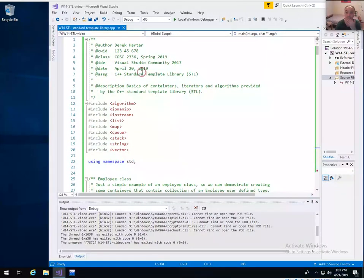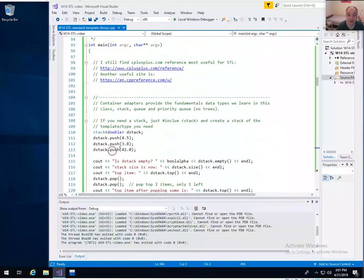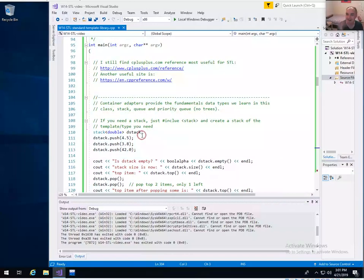I will make certain that this code file is available with the video on our class site. The standard template library has what are called container adapters, which confuses people sometimes. What that means is that the stack, queue, dequeue — the double-ended queue — and others are really built on top of more basic containers.